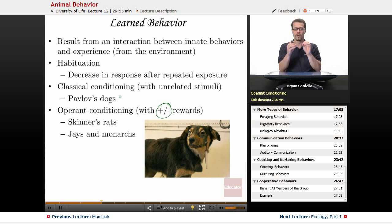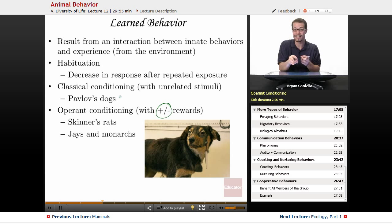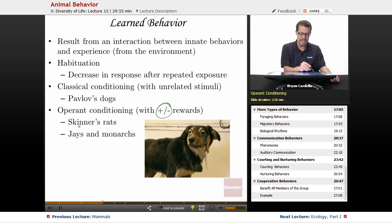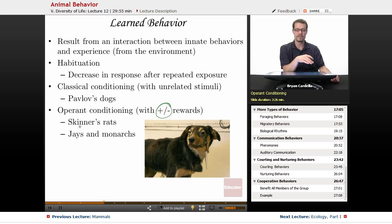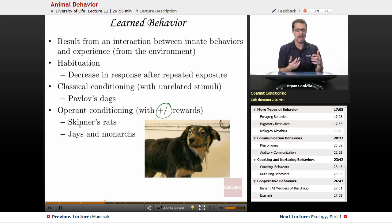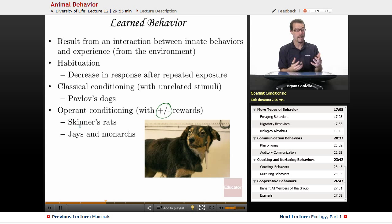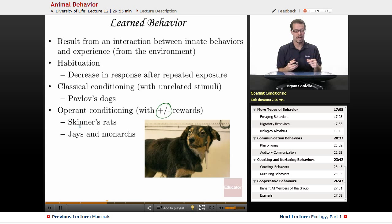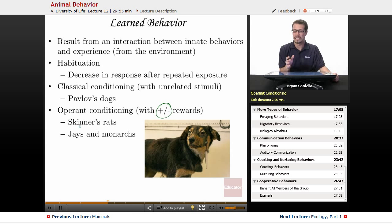Operant conditioning differs from classical conditioning because it involves positive or negative rewards. B.F. Skinner used rats with a lever inside their cage — when they bumped the lever, food came out. At first they didn't realize what they had done, but after enough repetitions they realized that hitting the lever produces food and kept doing it. There are also versions where the animal gets shocked for hitting something and will stop doing it. That's operant conditioning — pairing a behavior with a positive or negative reward.